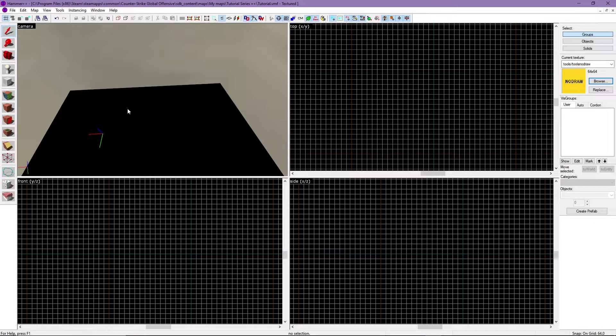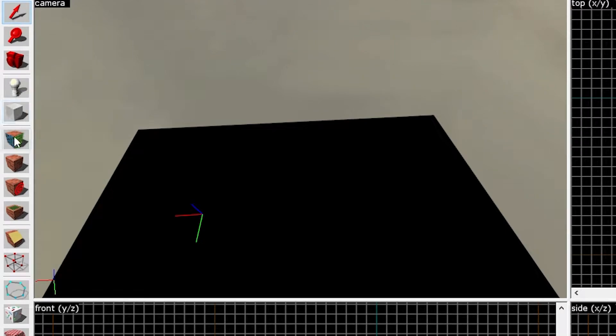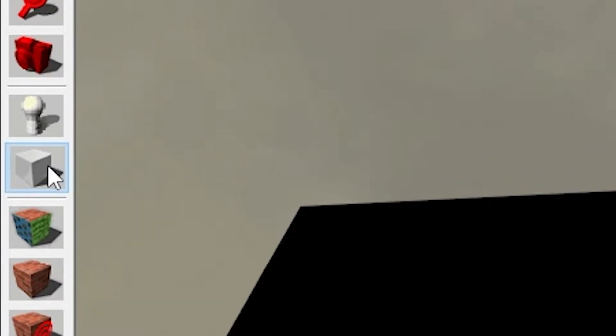In Hammer, on the left you'll see your toolbar. This is where all your tools are located. There's a lot here but we'll be focusing on the block tool for now.